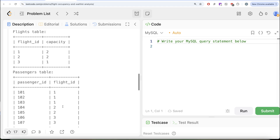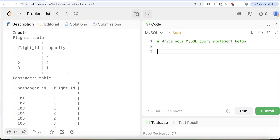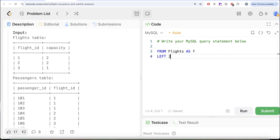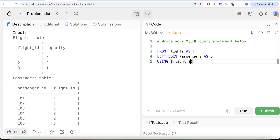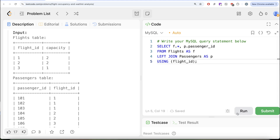To solve this question, what we can do is firstly merge these two tables so that for every flight ID, we also see which passengers have booked the flight, and based on that we can go ahead. So from the flights table aliased as F, we left join the passengers table aliased as P using the common column flight ID. We keep all columns from the flights table and only keep passenger ID from the passengers table, so P dot passenger ID. Let me go ahead and run this and see what we get in our output.